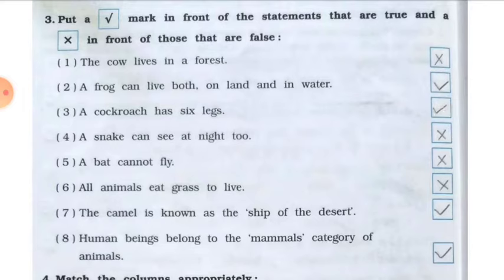Question number three: put a tick mark in front of statements that are true and a cross in front of those that are false. Number one: the cow lives in a forest. The answer is false.